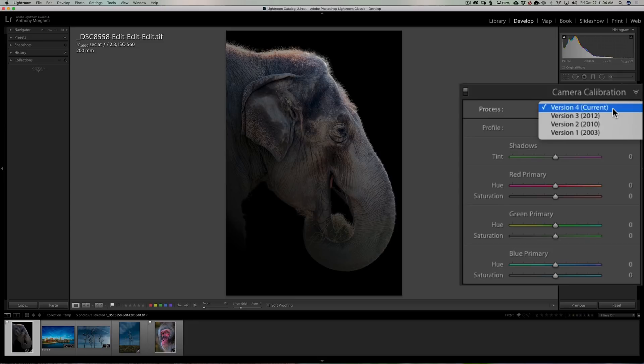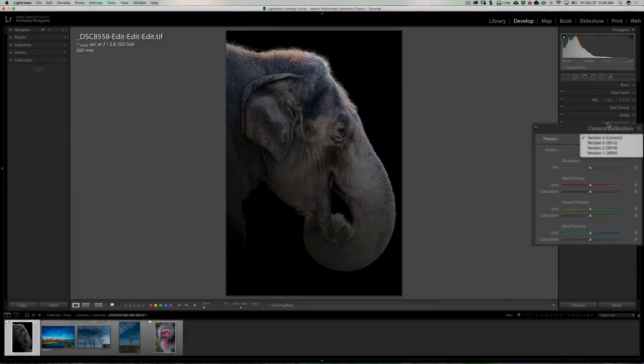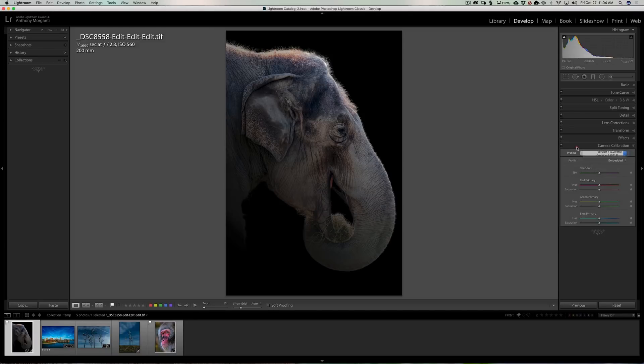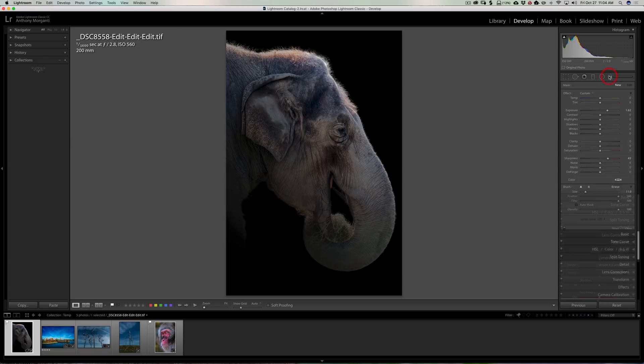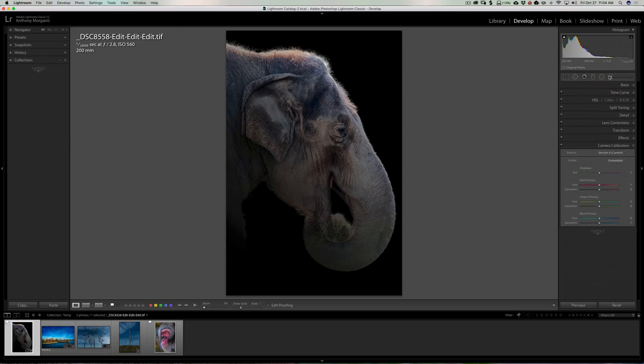Any of your older images will still have version 3. According to Adobe, the only difference between version 3 and version 4 is the ability for your brush tool, radial filter, and graduated filter to use the new range mask feature. According to Adobe, that is the only difference.